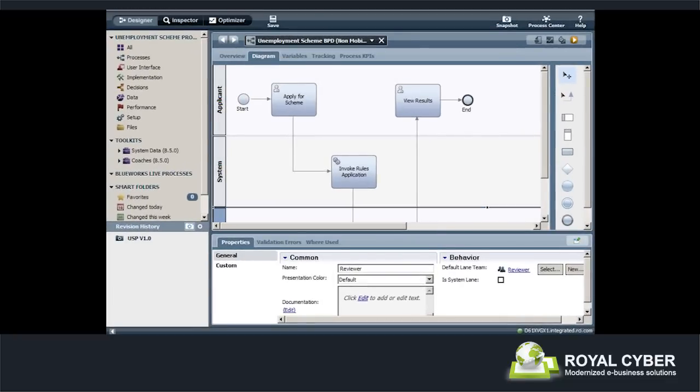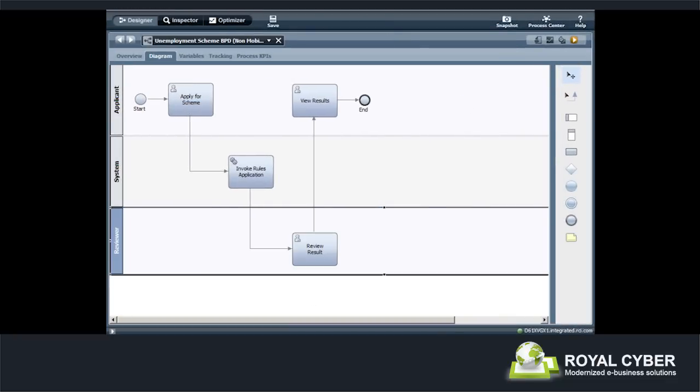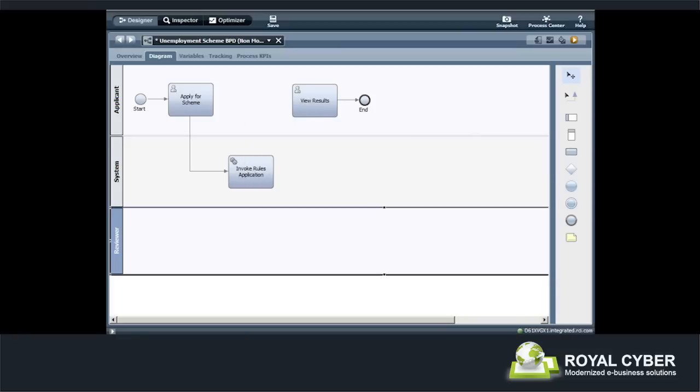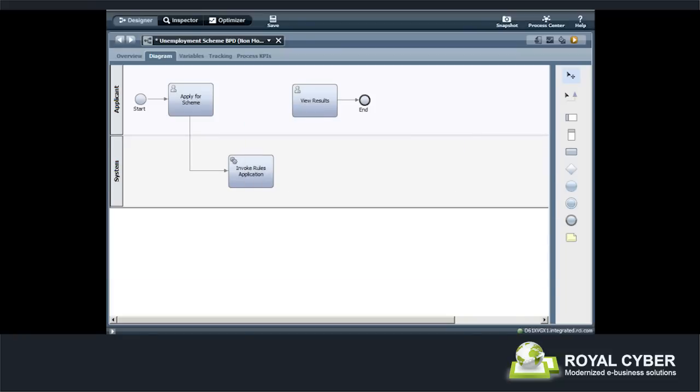The person responsible for making changes to the process flow logs into the process designer. He removes the Review Result Activity and the Reviewer Swim Lane from the business process diagram and redefines the transitions between activities. He saves these changes and logs out.